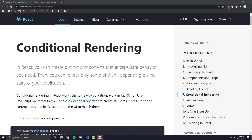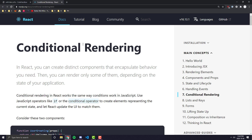Hey everyone, in today's video we're going to be going over conditional rendering in React and we're going to make a project that pretty much depends on conditional rendering. If you're not sure what conditional rendering is, it's pretty much the concept of showing something based on an external component. For example, do I want to show that the user is logged in — show a 'Hello Anthony' on the top right? Well, I would only want to render that if the user is logged in, and that is known as conditional rendering.